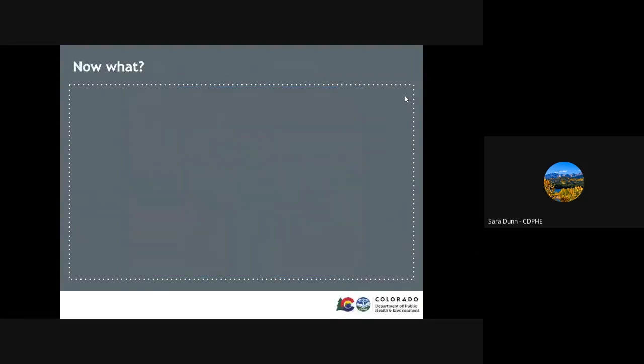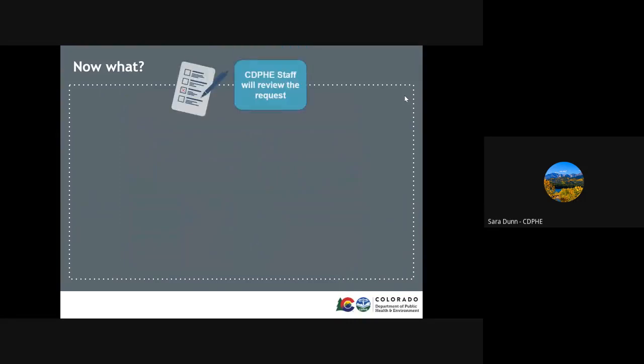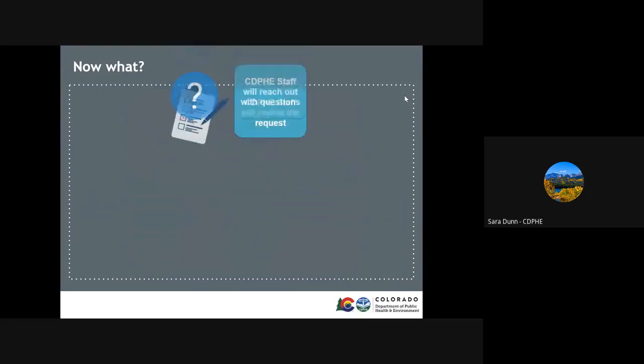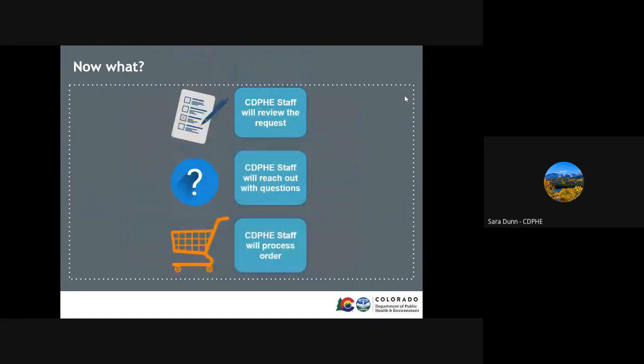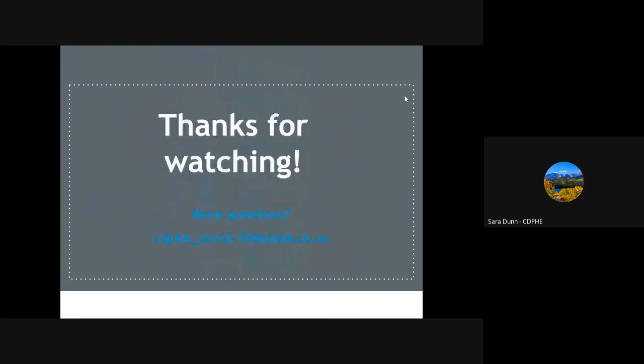After you've submitted your request, a member of the COVID-19 fiscal team will review it and reach out with any questions and they will process and attempt to fulfill the order. That's it. We hope this quick video was helpful in understanding the 213 resource request process. Thanks for watching and all of your hard work.